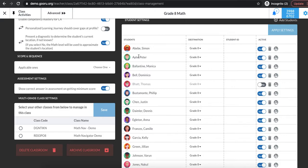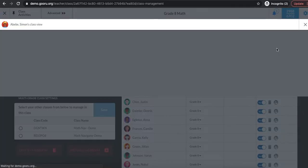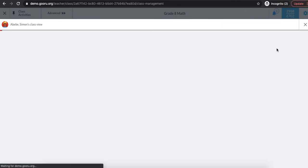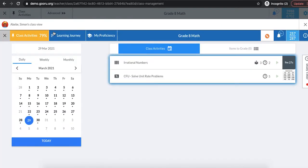So let's look at Simon's account. I'm going to click on the little two-person icon and the window that pops up is Simon's class view. So again this is what Simon sees when he logs into his account.